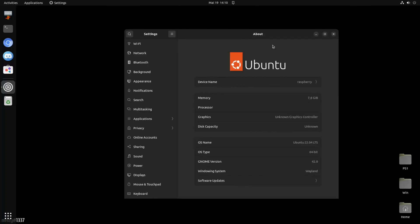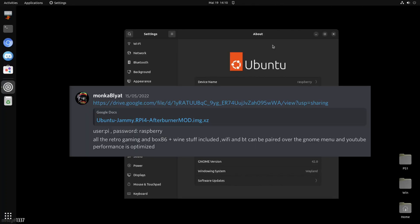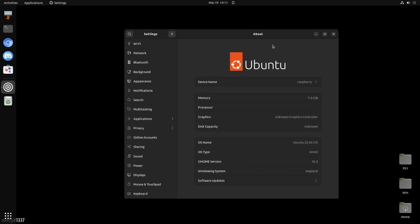So let's have a look. The message I had was user pi, password raspberry, all of the retro gaming and box86 plus wine stuff included, and YouTube performance is optimized. It's the wine stuff I was more interested in, because the last time I tried to install this in a 64-bit OS, it didn't go that well.